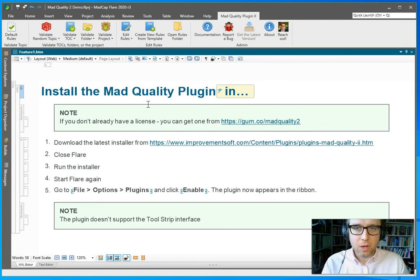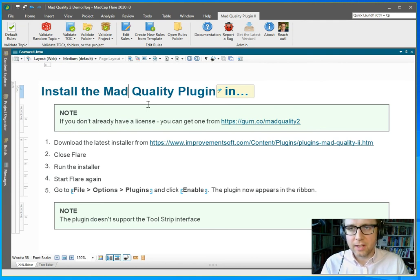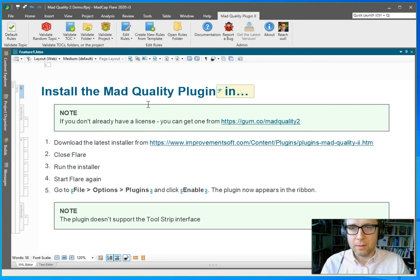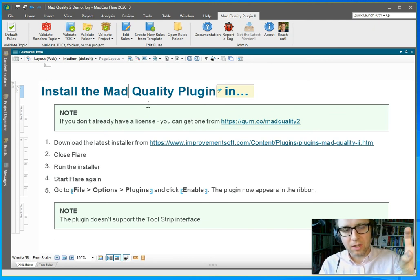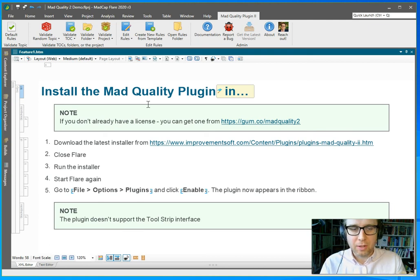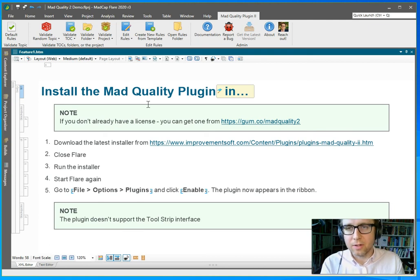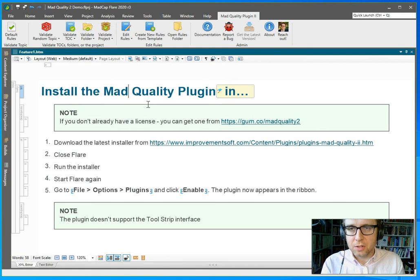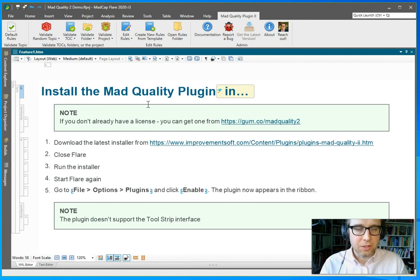If you want to give it a try, there is a 14 day free trial over at improvementsoft.com. You can just go there, click the plugins tab, and put in your email address, and you can download the free 14 day trial. And if you want to continue using it after the trial, you can just go and buy it on the website.